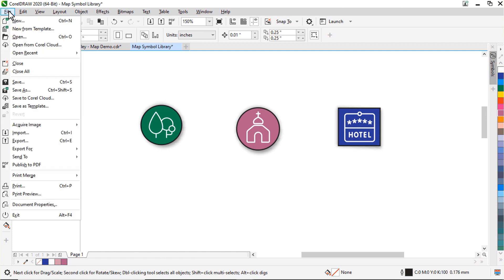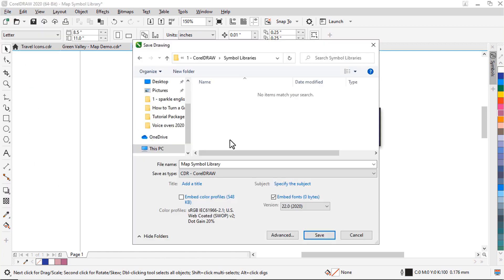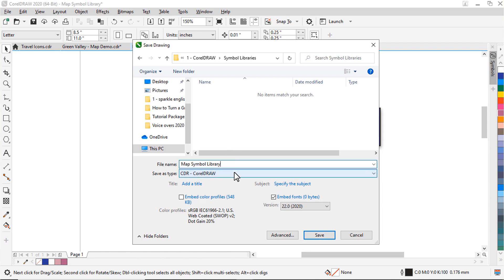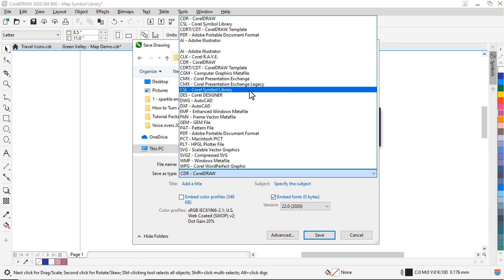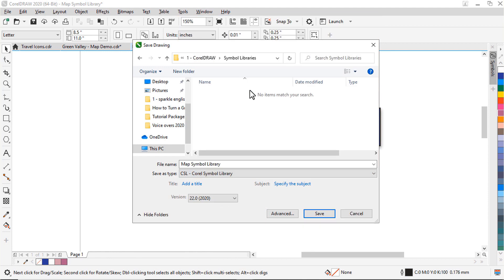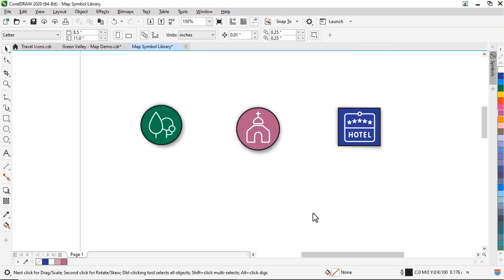Once you're finished, go to File, then Save As, and then choose the drive and folder where you want to store the library. Then name your symbols library. Then select CSL Corel Symbol Library from the Save As type list box. Then click Save. Now all symbols and symbol instances are saved within this document.